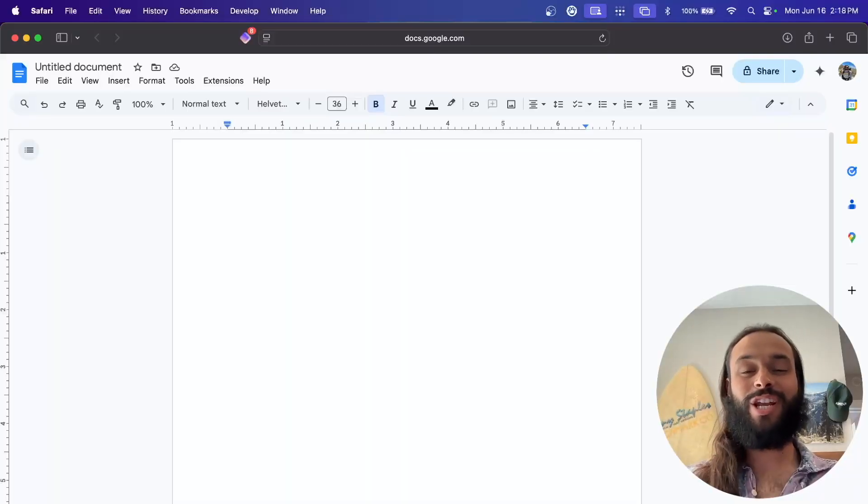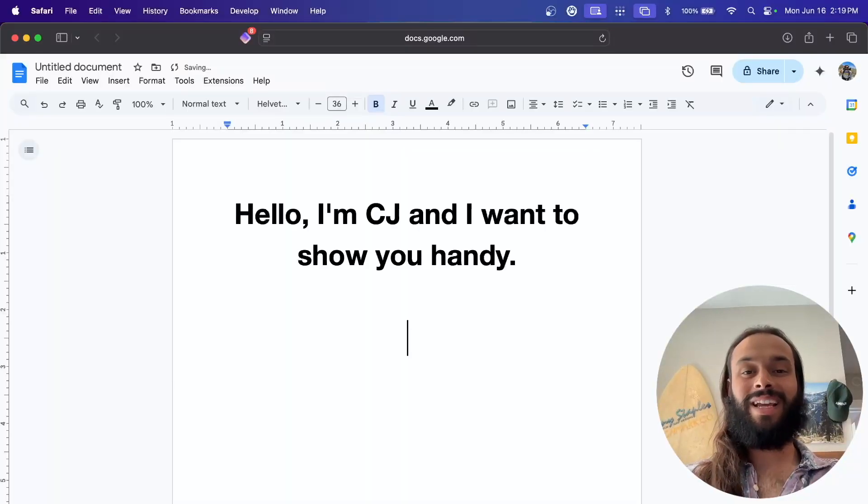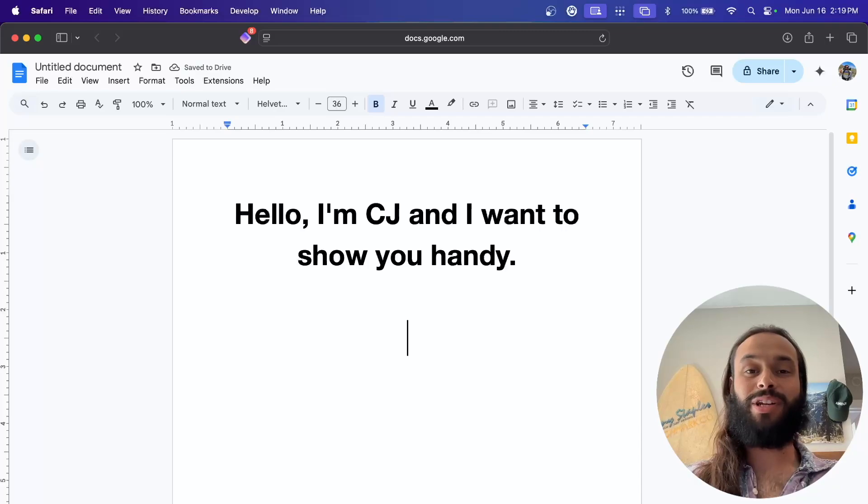Hello, I'm CJ and I want to show you Handy. Handy is an open source speech-to-text application that you can run on your own computer.